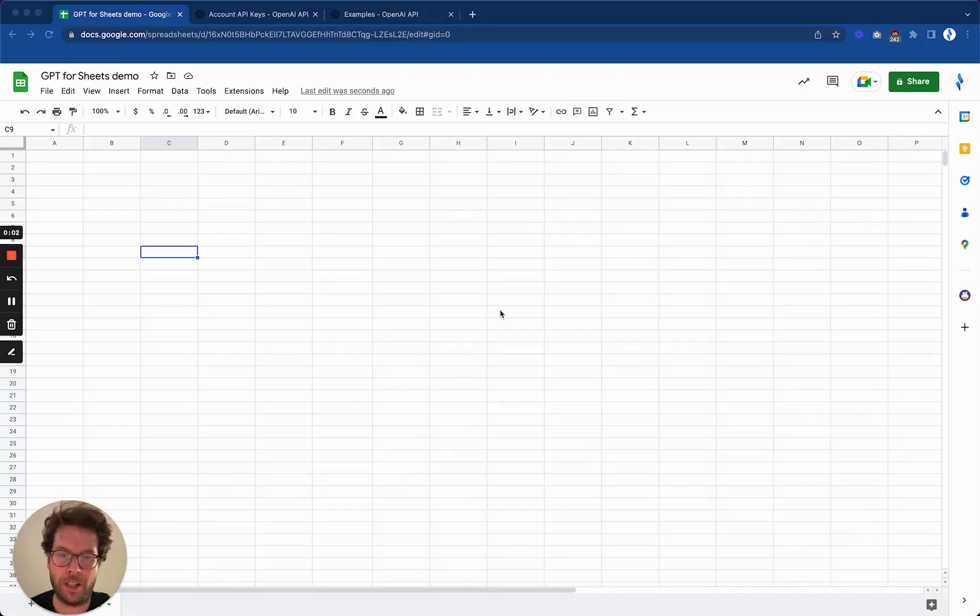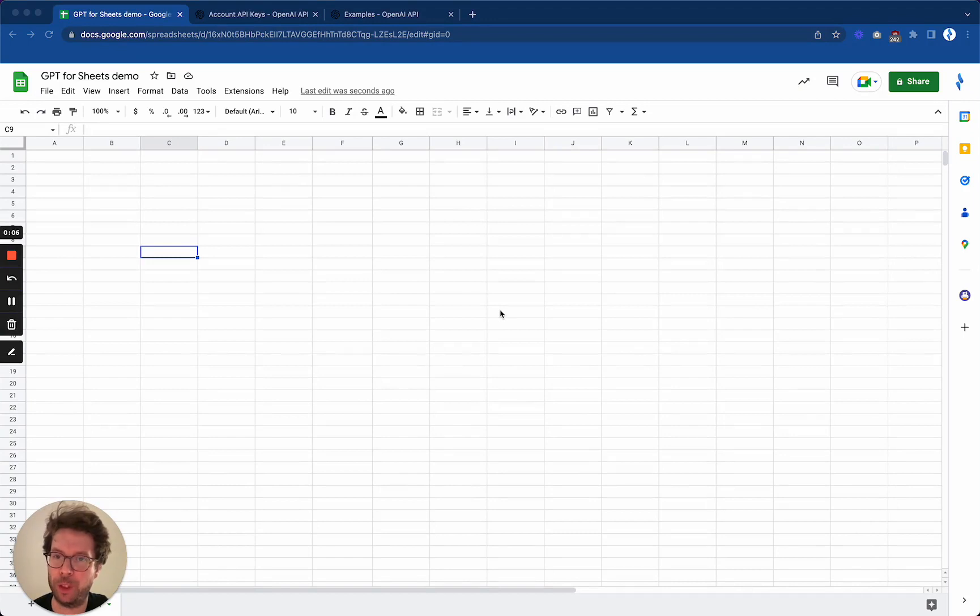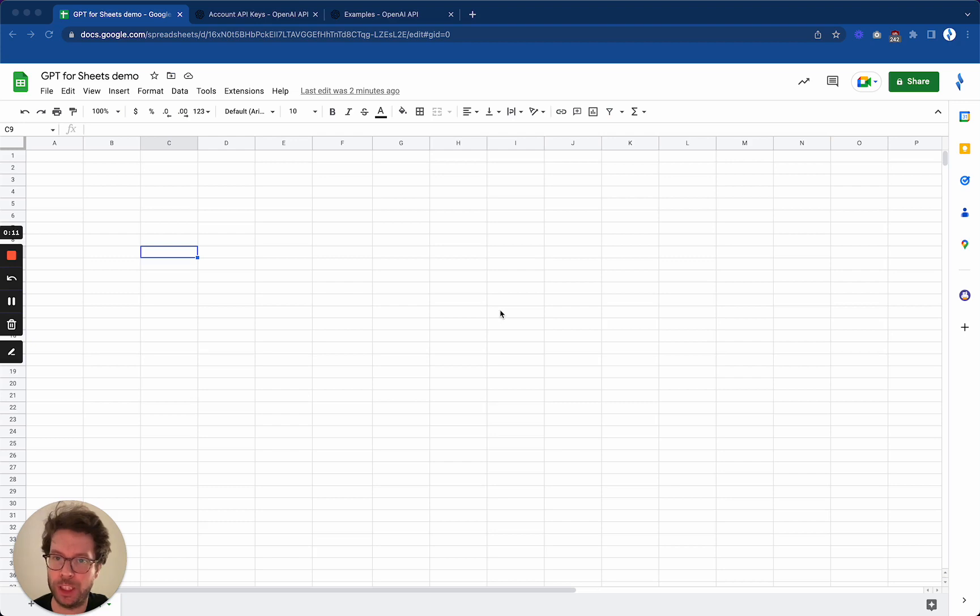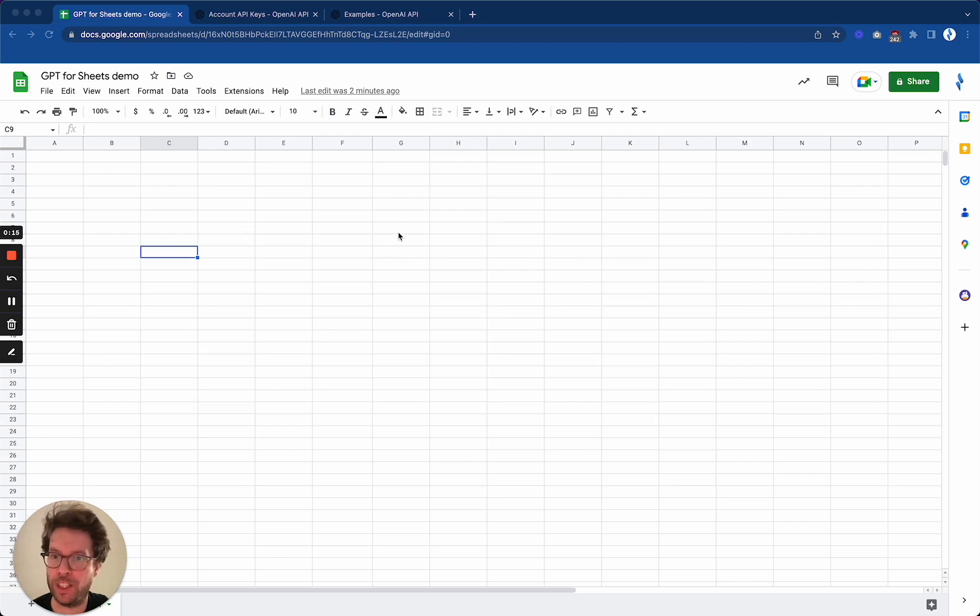Hello, I'm Stan and I will present to you our new tool called GPT for Sheets, which brings the power of OpenAI's GPT artificial intelligence into Google Sheets directly.